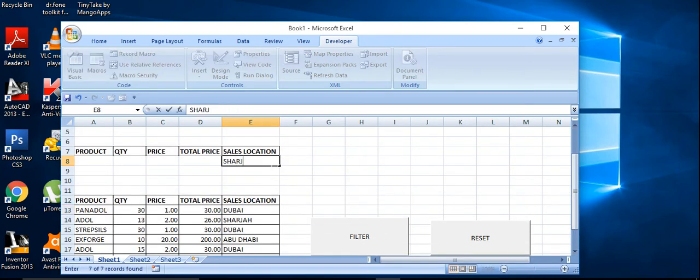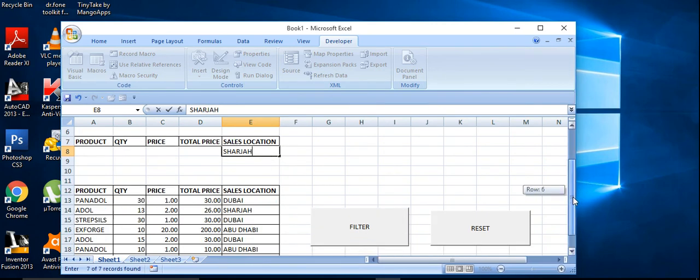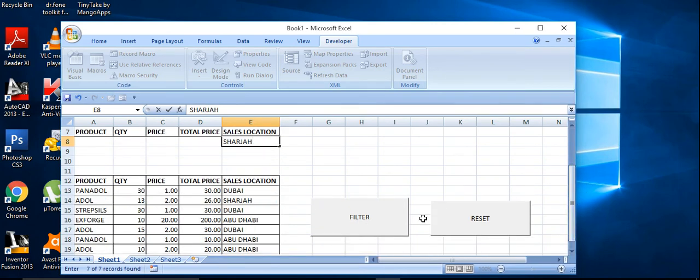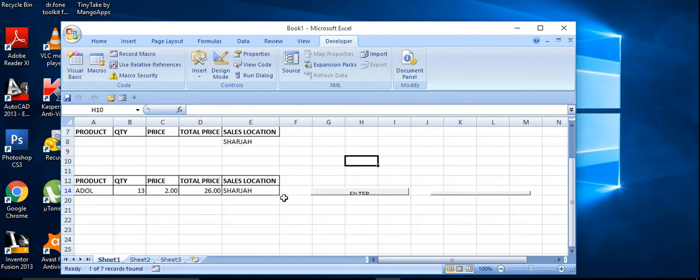Ok, so I am going to run the first macro, for example the sales location Sharjah. Okay, Sharjah, whatever record we have, we got it here.